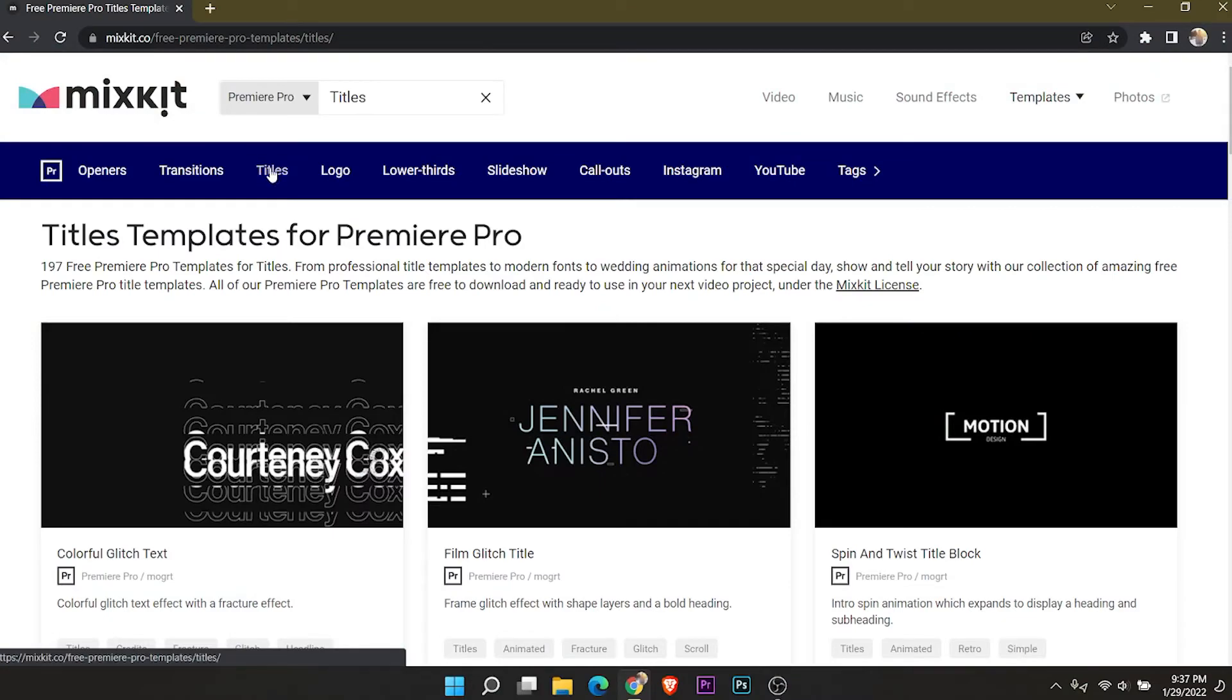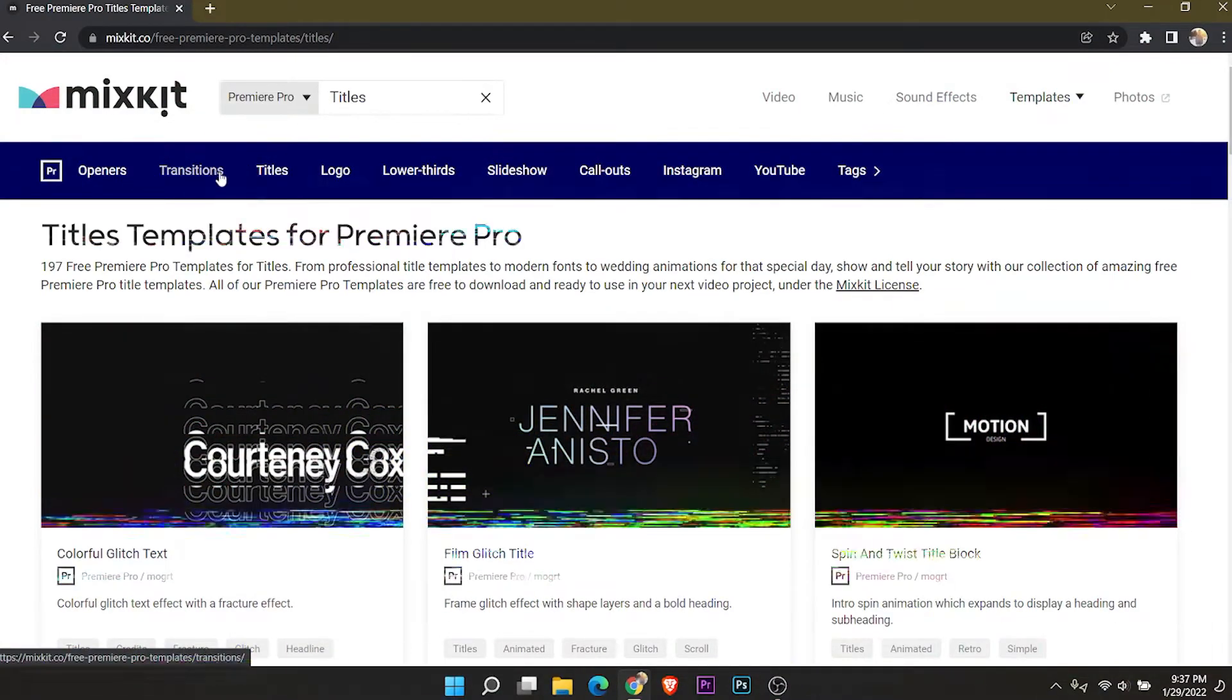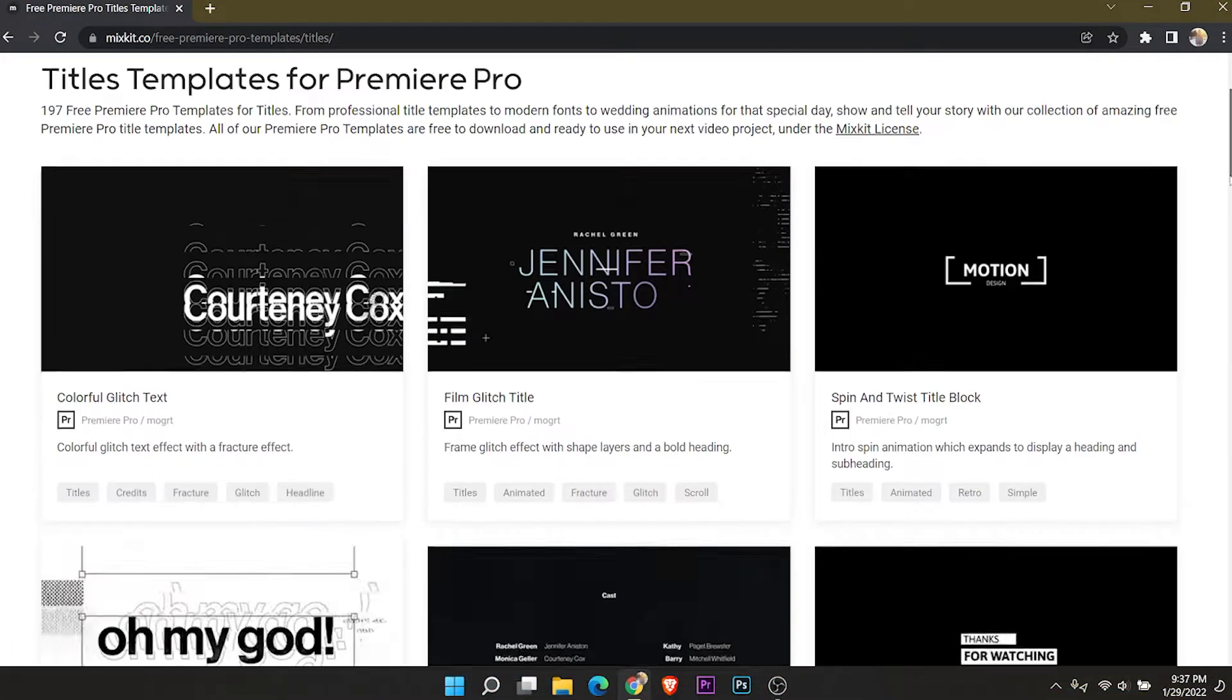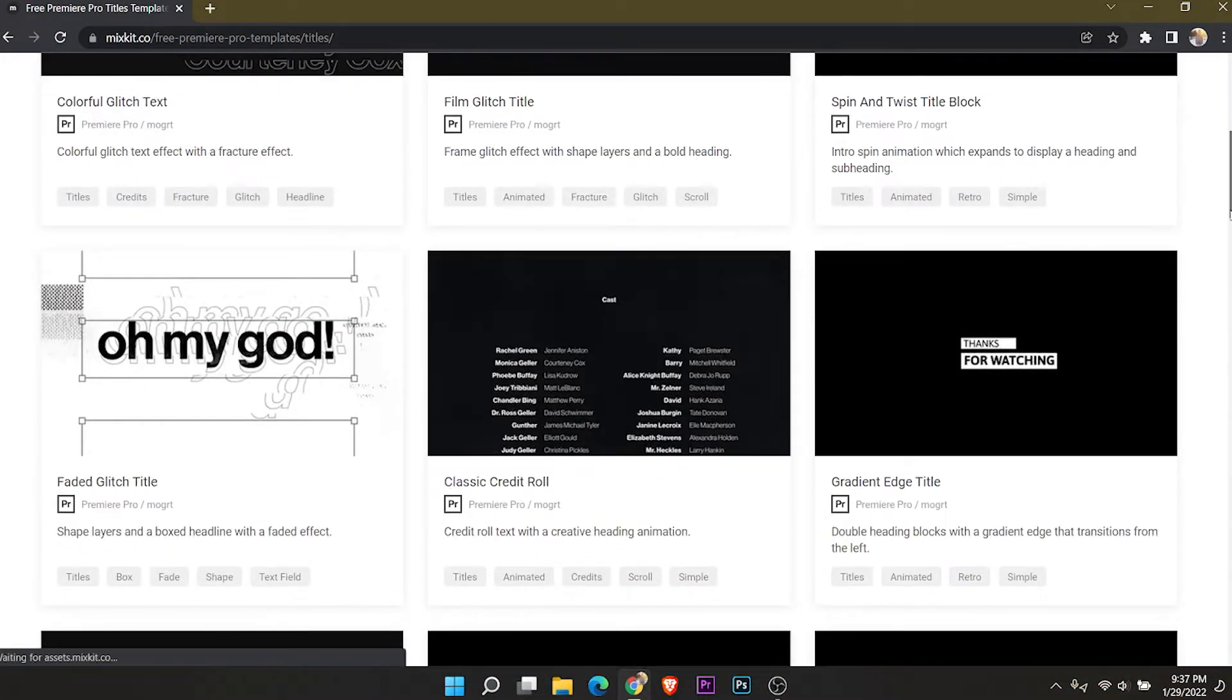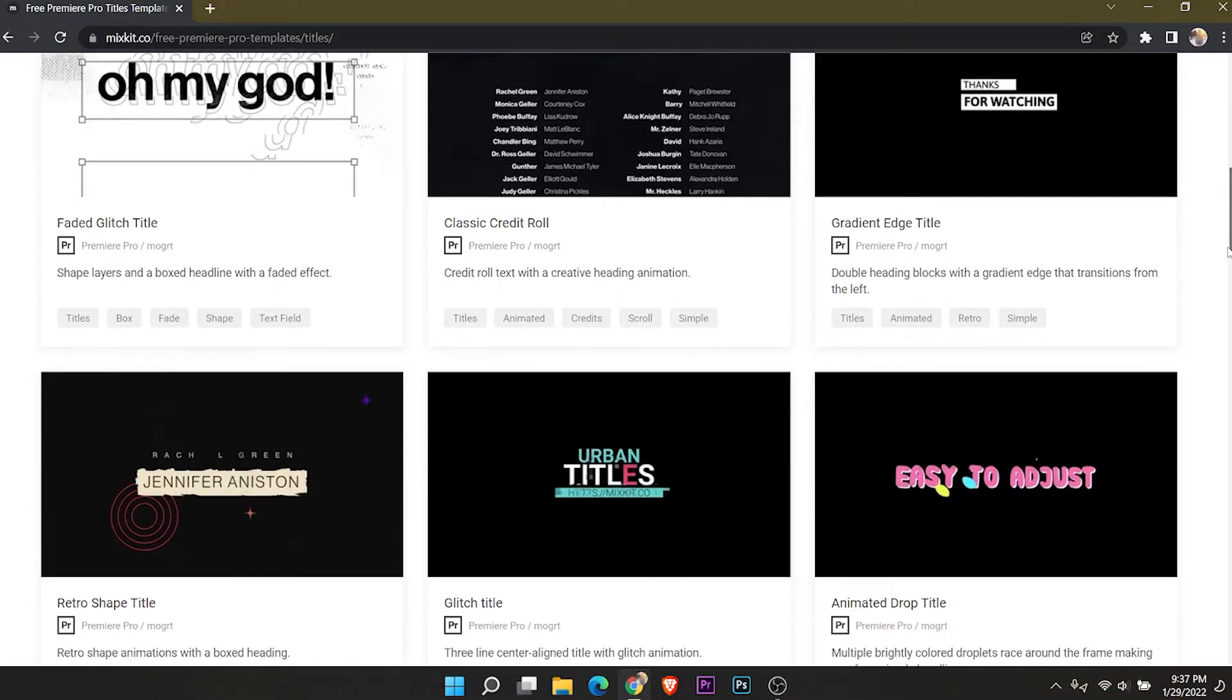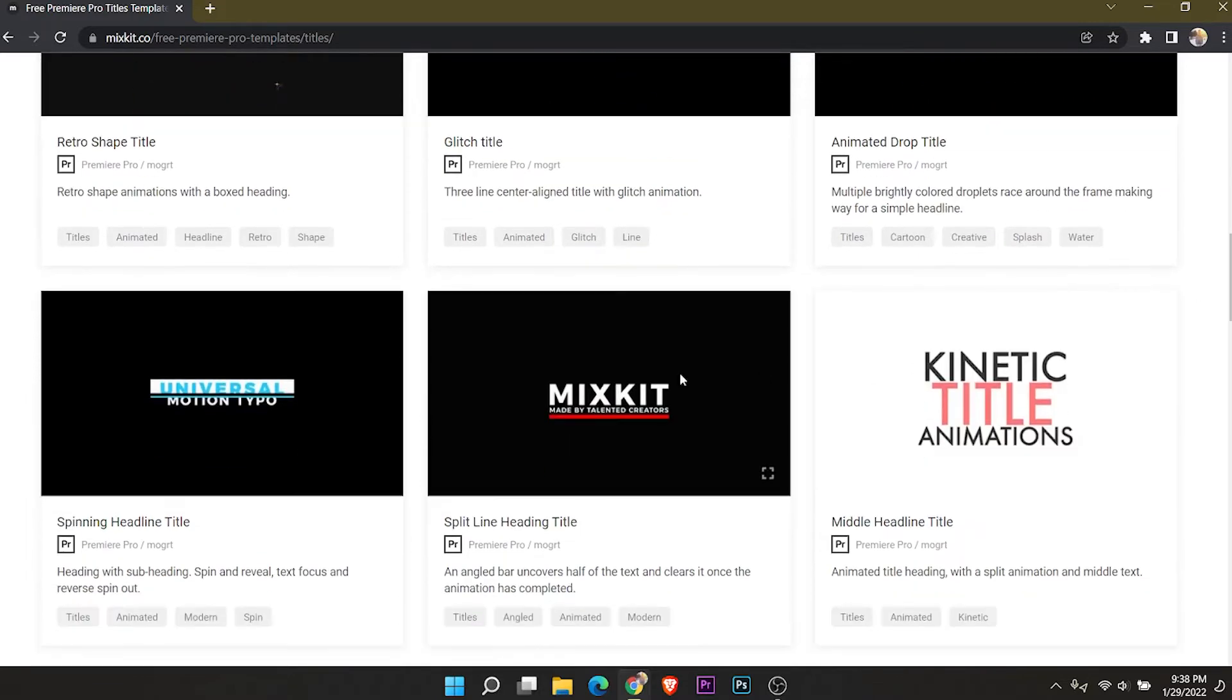Open Mixkit. Choose and download the graphics you want.